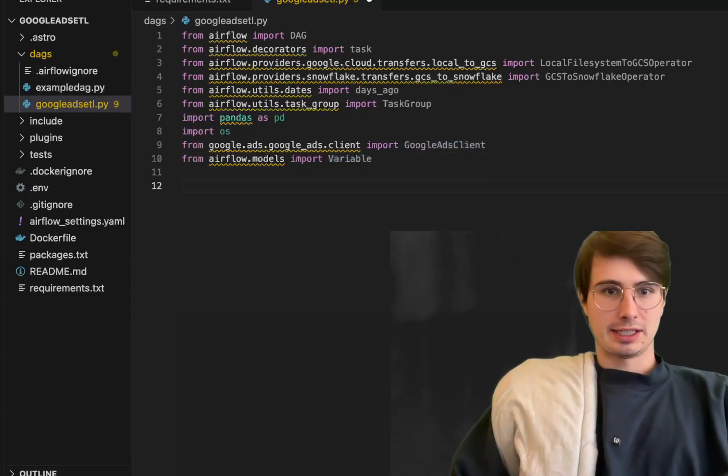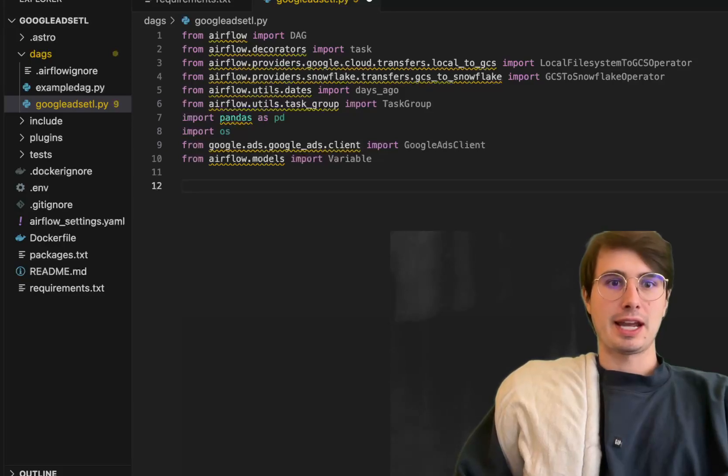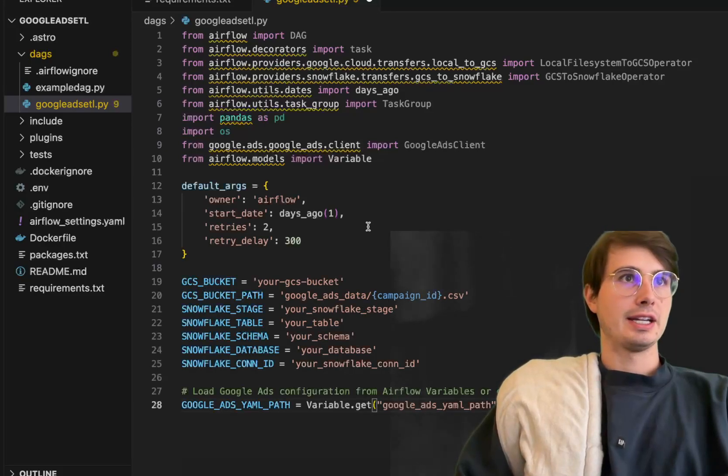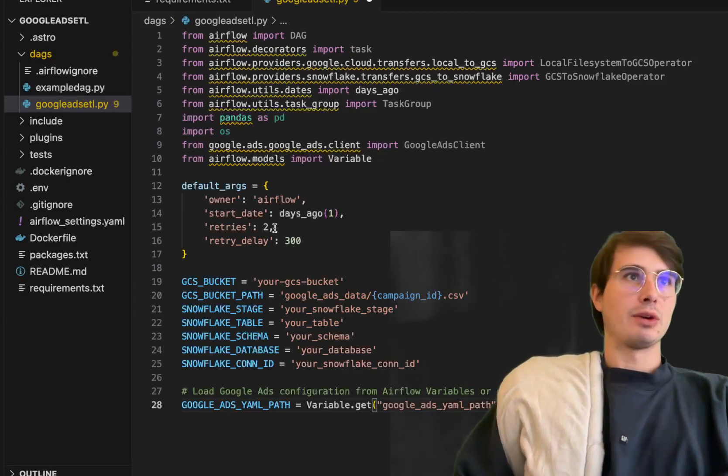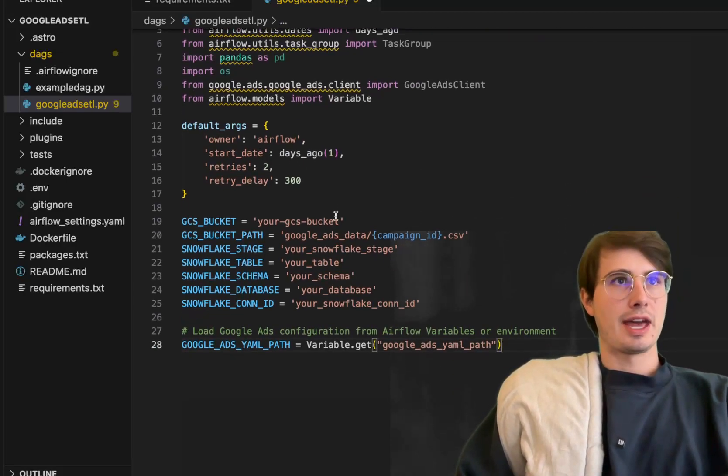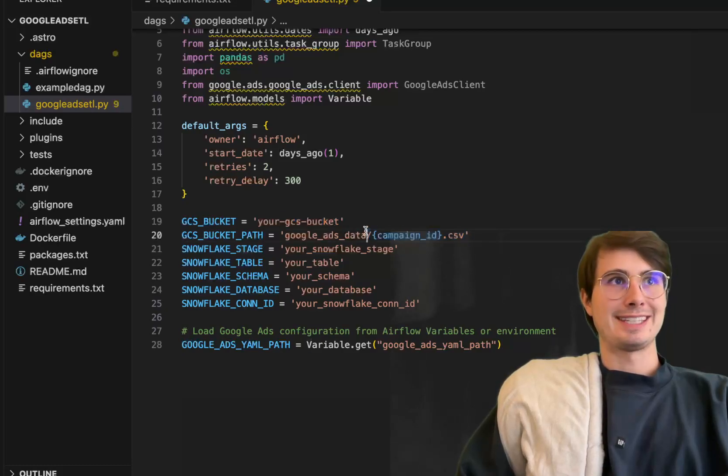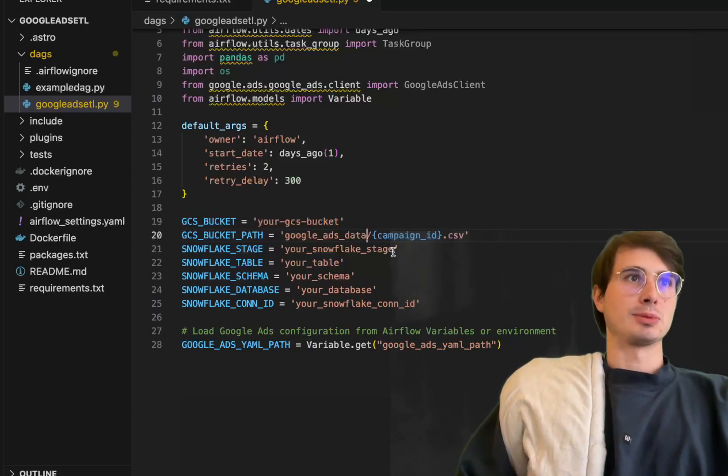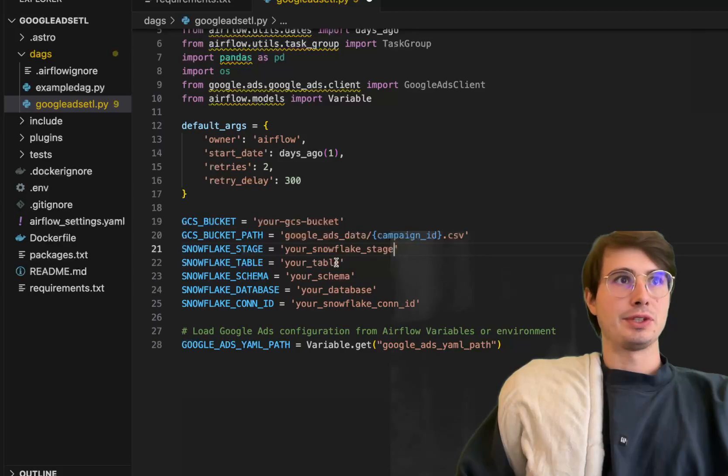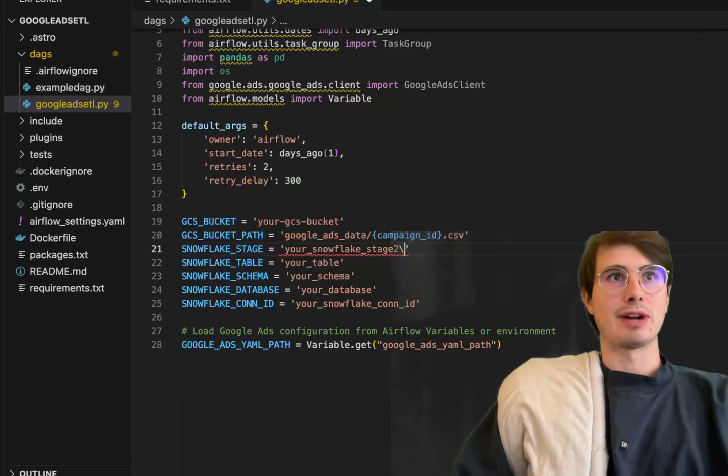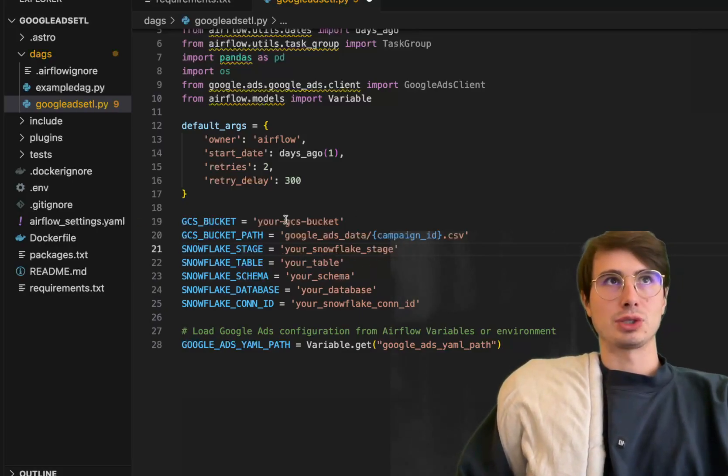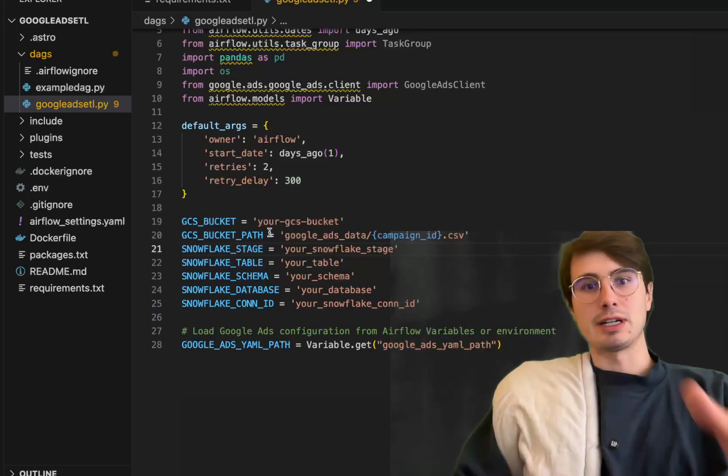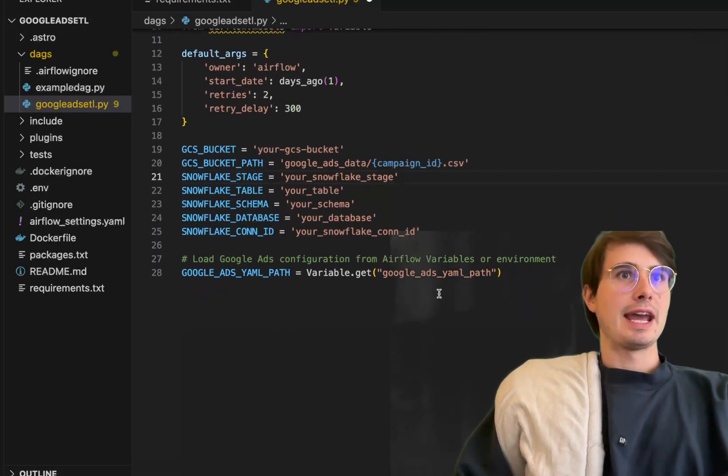Next step is define a few different variables and our default arguments for the DAG. Here we'll have start date one day ago, retries to with a retry delay of 300 seconds. Then you're going to put your Google Cloud storage bucket, your campaign ID that you're actually going to be pulling from Google Ads, and then your snowflake staging area, the snowflake table, schema, database, and connection ID.